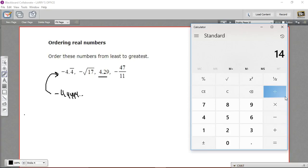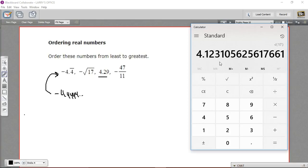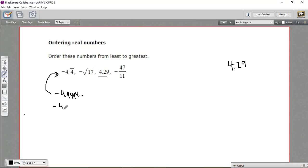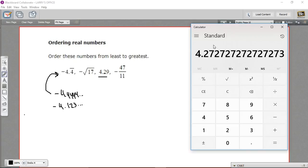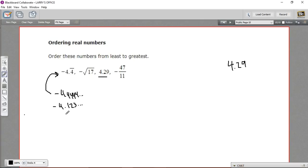So 17, hit the square root key — that gives 4.123. I think maybe three digits will be enough; I'll go back and get more if I need to. And then let's do 47 over 11 — that's division, 47 divided by 11 — and that gives 4.27 repeating. So negative 4.27. That is enough digits; I can tell already I'm going to be able to order these.